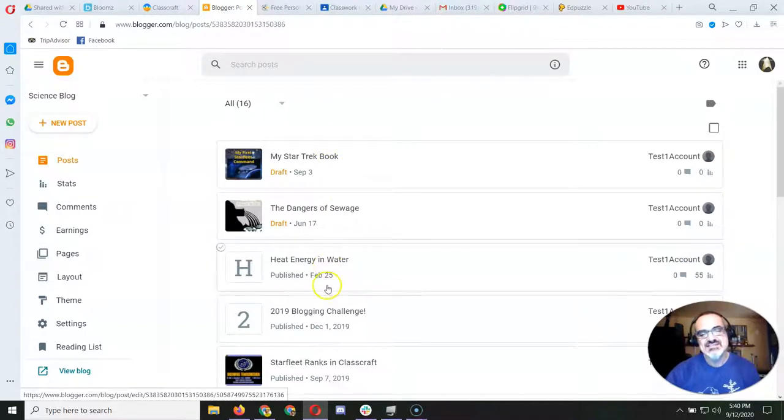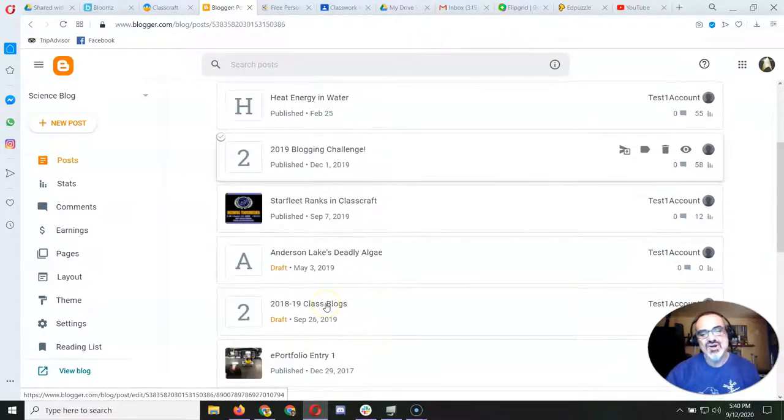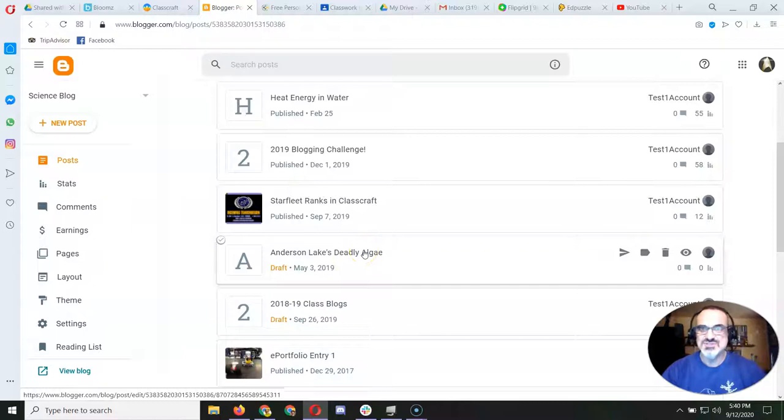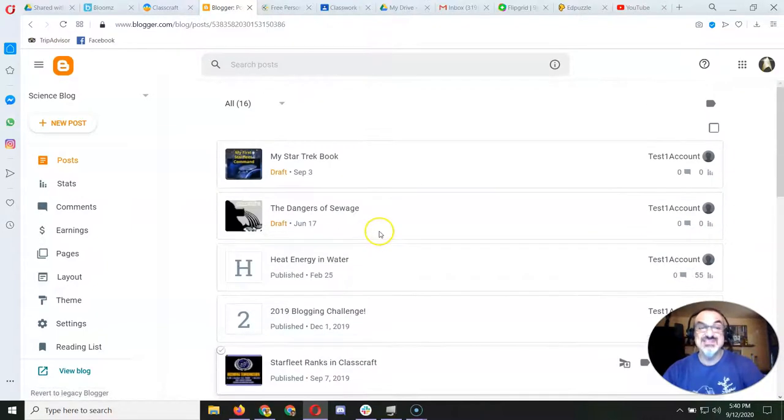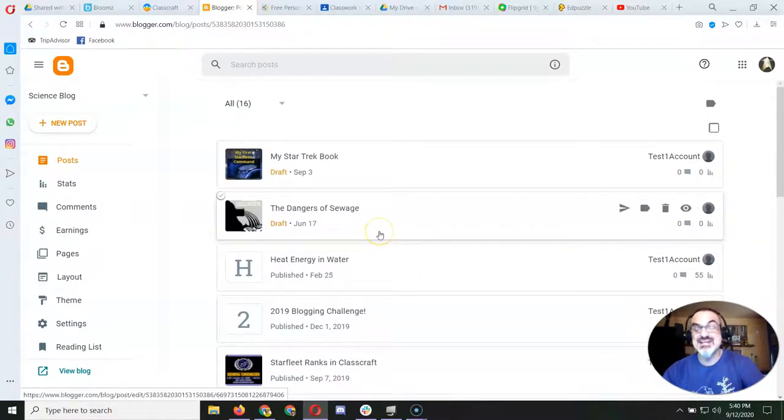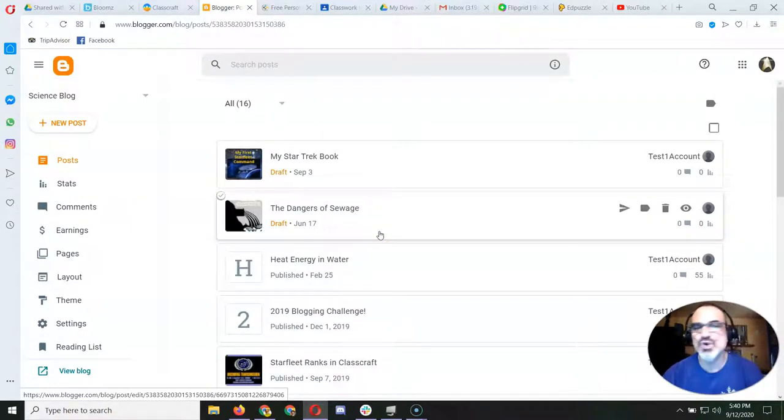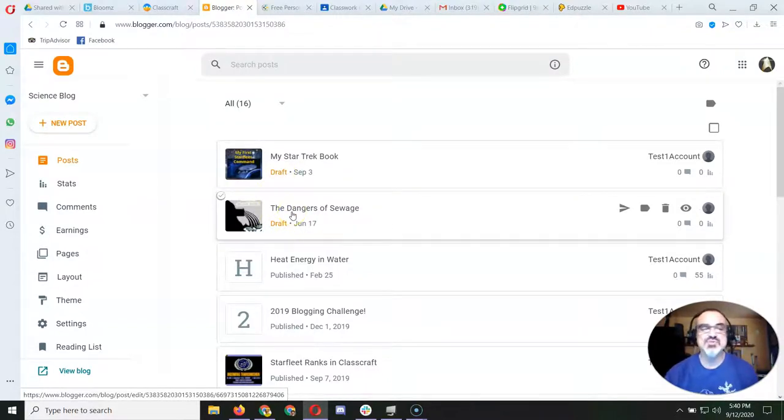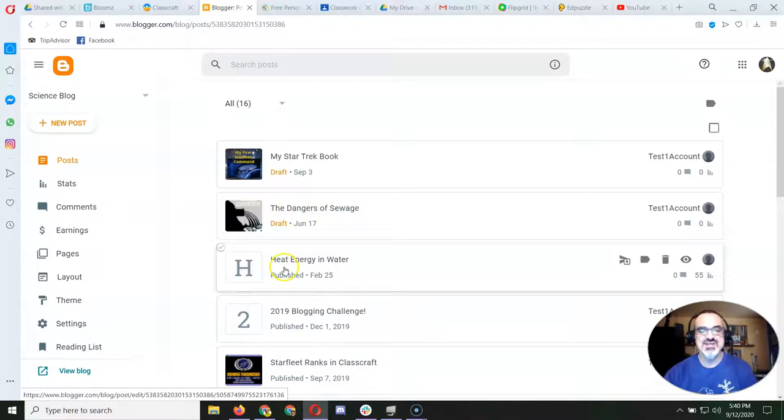These things here are called the blog posts. You're going to watch those videos and see they look different now than they did back then, but they work the same. You can see right here, these two are drafts. That means I'm still working on those.